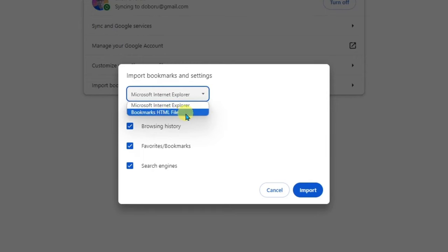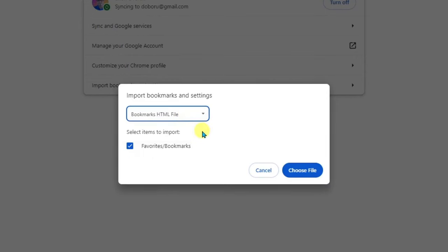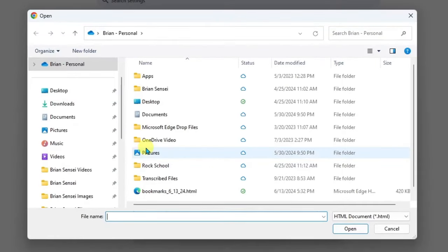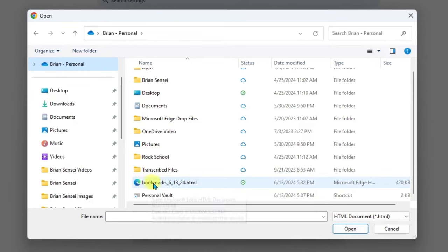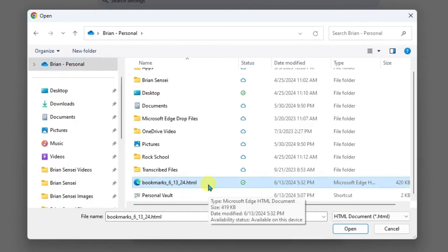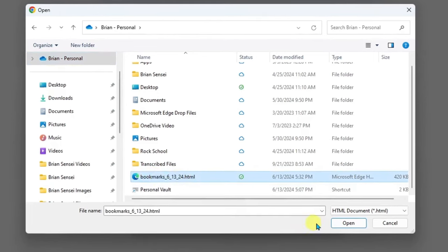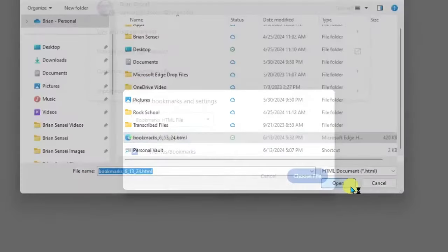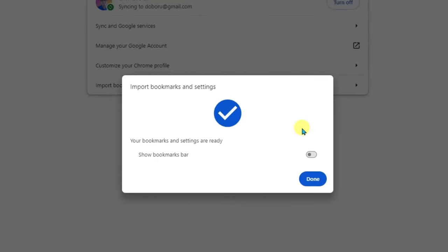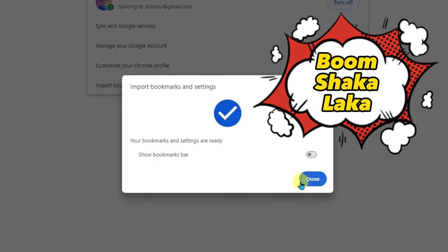All right, now I'm going to click Choose File. And just like we did, we saved it in our OneDrive, so I'm going to go to my OneDrive here. And here's the file, Bookmarks 6-13-24, and I'll go ahead and open. All right, and then here all you have to do is click Done.